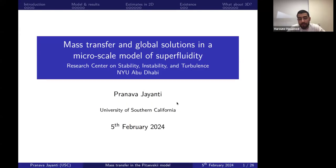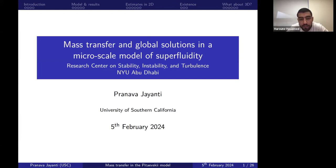Hello everyone, thanks for coming. We are happy today to have Pranava Jianti from University of Southern California, and he's going to talk about a model for superfluidity — precisely about mass transfer and global solutions in a micro-scale model of superfluidity. So, Pranava, please go ahead. It's all yours.